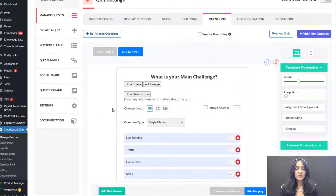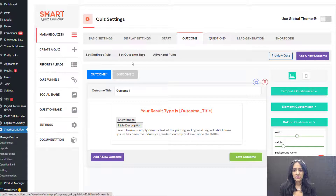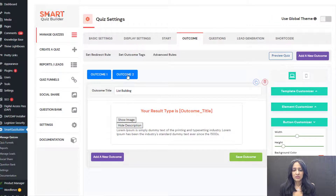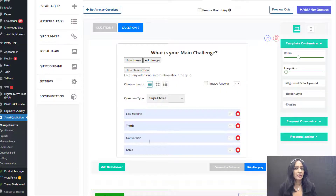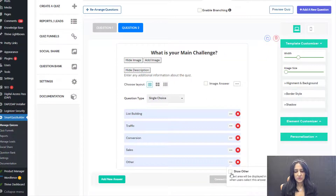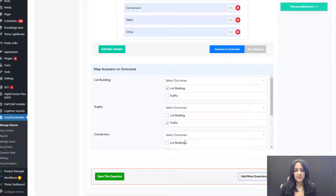Now let's add more questions. Depending on whatever problem you solve and whatever outcome bucket you want to assign users to, ask the right questions. For example, my first outcome could be 'list building' and the second one 'traffic.' Based on their answers, you can assign them to the right bucket. You can add an outcome for each answer choice, or have multiple answer choices all leading to the same outcome. You can also add an 'other' input option. Here I'm going to connect answers to outcomes — list building to one bucket, traffic to another.